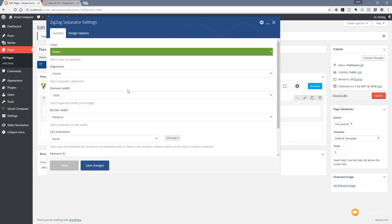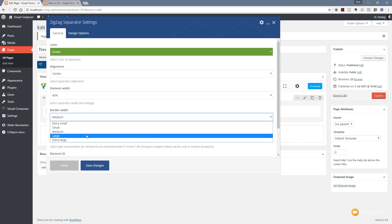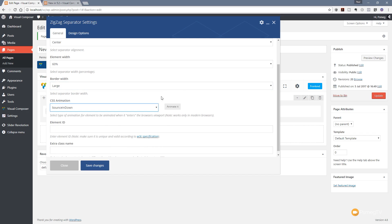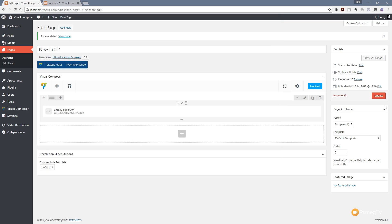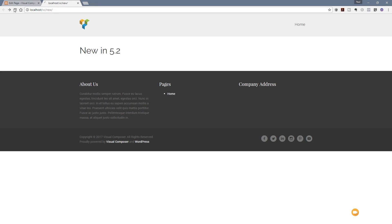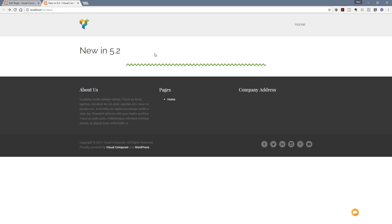Let's change some parameters: we'll set the width to 60%, the border to large, and animate it with a bounce-in-down — you can see it gives a little demonstration of what that animation looks like. We'll leave the design options and element ID as they are. I'll click save changes, update the page, and jump over to the demo page. After refreshing, you can see we now have our animated zigzag line at 60% width in the center — simple and straightforward.